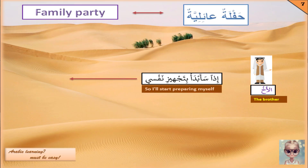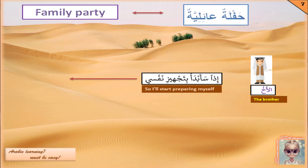The brother then says: إذن سأبدأ بتجهيز نفسي, meaning 'so I will start preparing myself.' إذن means 'then', سأبدأ means 'I will start' — the personal pronoun is hidden here — and بتجهيز نفسي means 'preparing myself'. Apparently he lives in a different house or area and needs time to come. Yes, that could be right.